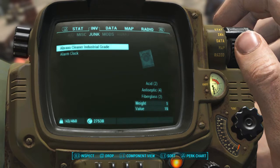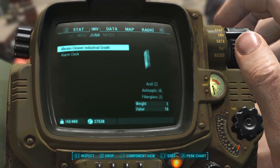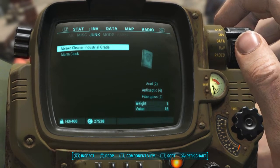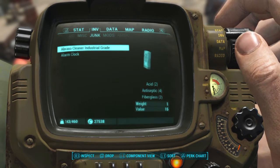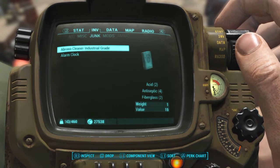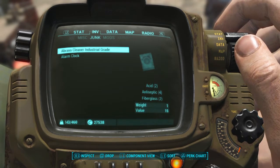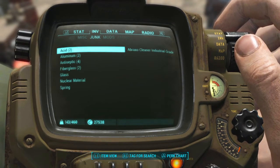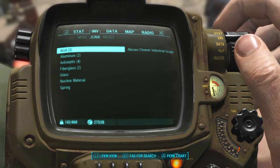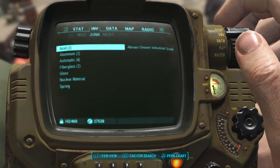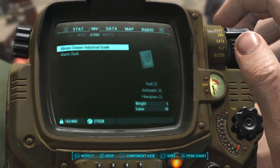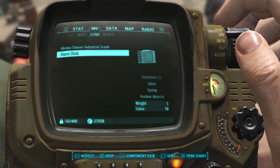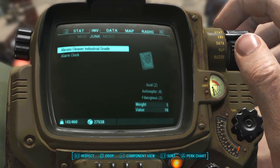But I actually discovered that if you go to the junk menu in your inventory, you'll notice down at the bottom it says L1 for component view. If you go ahead and press L1 — or Left Bumper on Xbox One — it'll bring up a breakdown of all the materials you have in your inventory. So you can see here I've got this alarm clock and this Abraxo, and you can see the breakdown of its components underneath it.